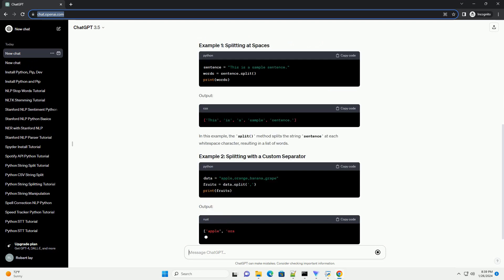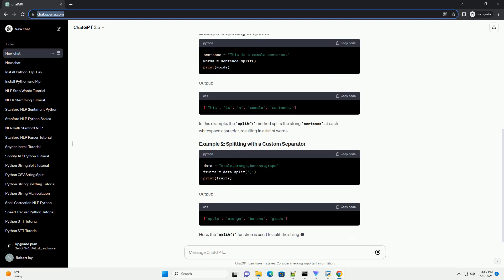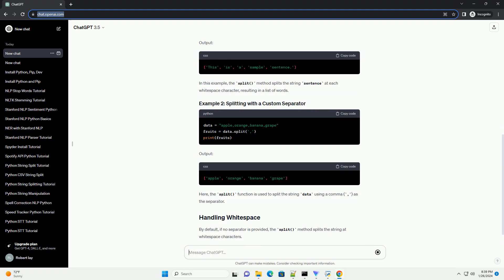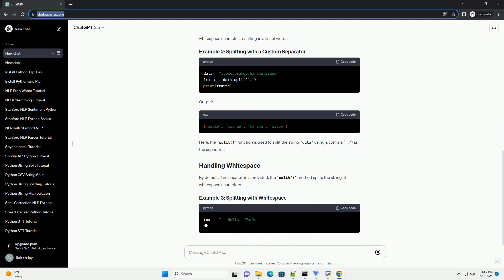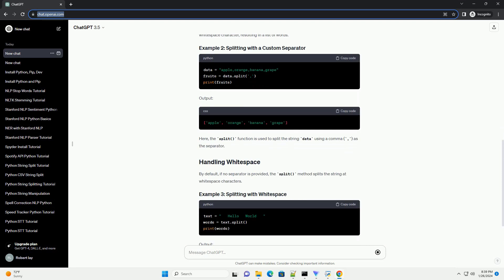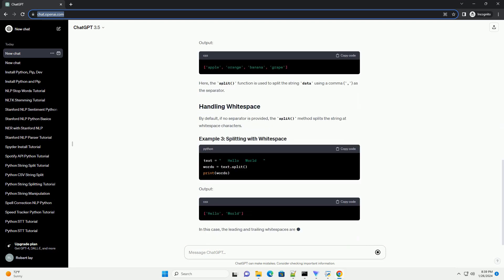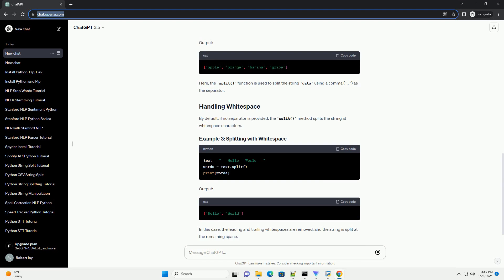Output: In this example, the split method splits the string sentence at each whitespace character, resulting in a list of words.